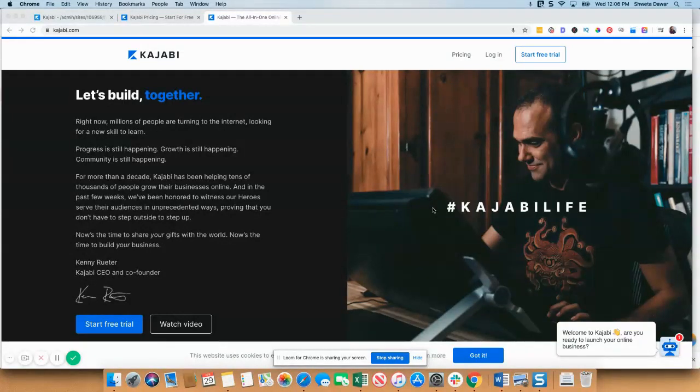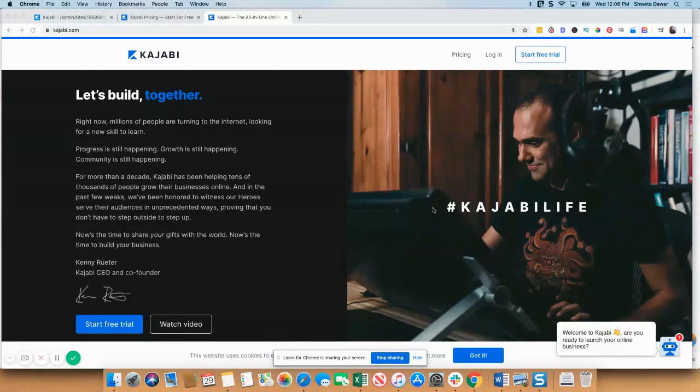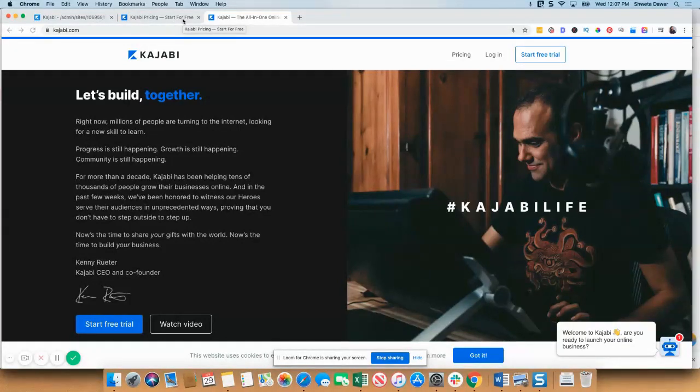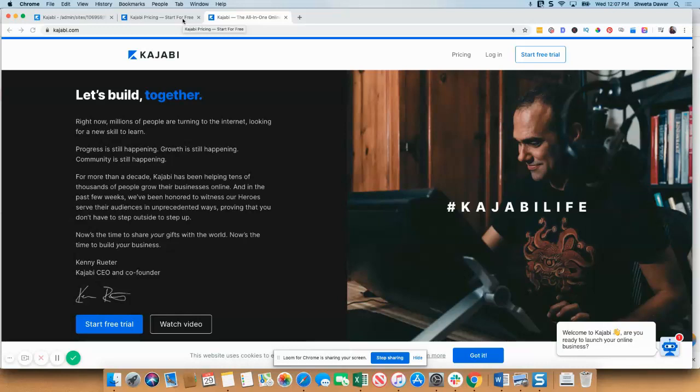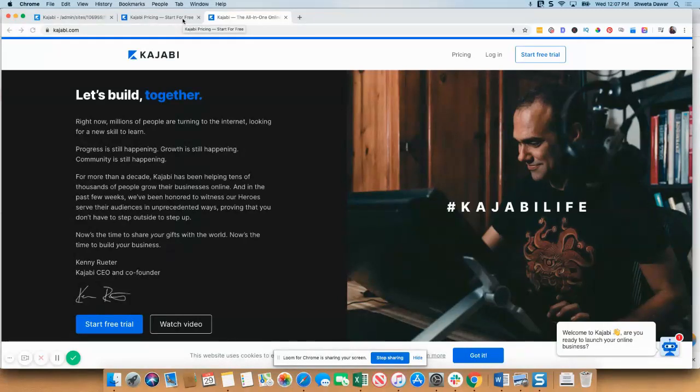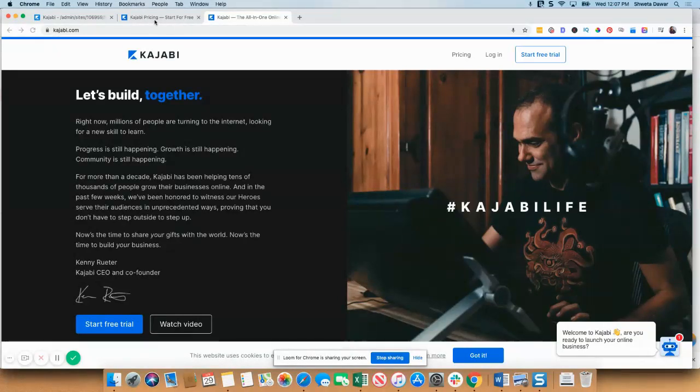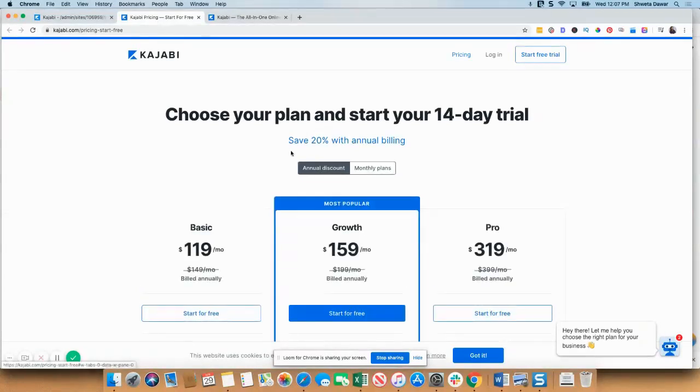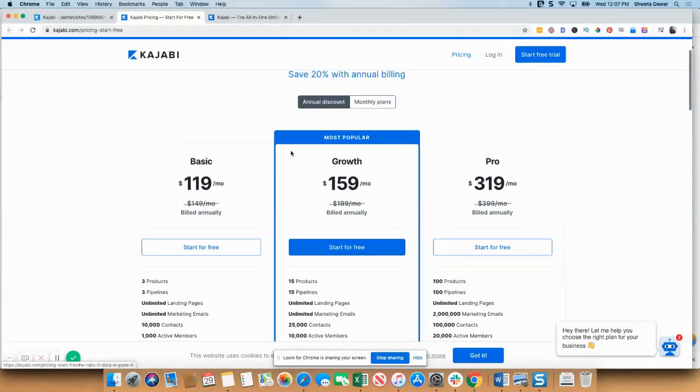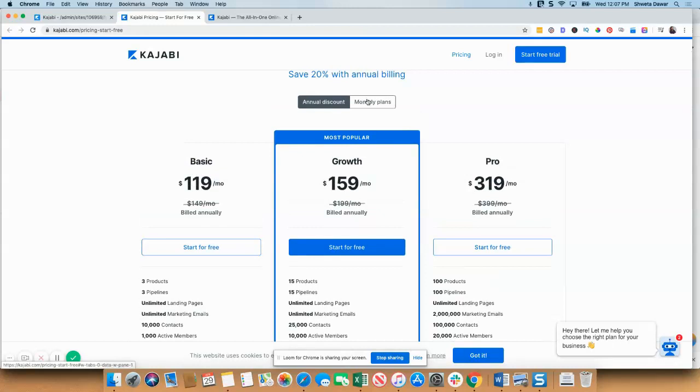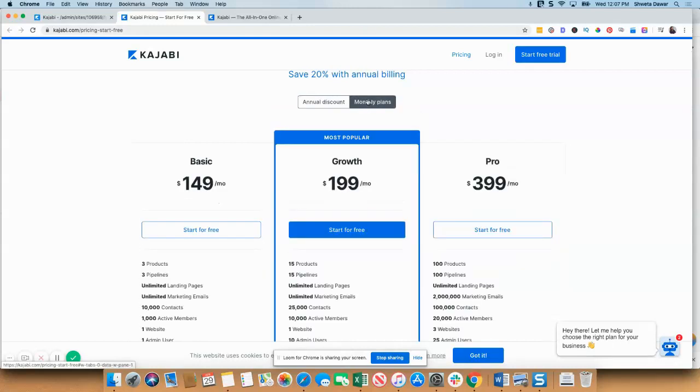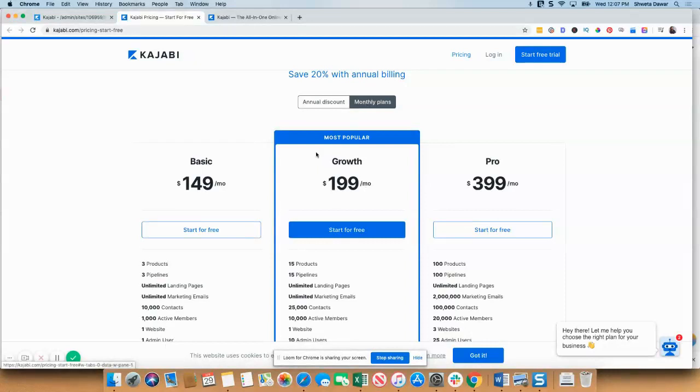We're going to first look at the pricing options, and then I'm going to take you inside my account and show you my favorite features in Kajabi. When you look at the pricing, the basic pricing starts with $149 a month if you're going for the monthly plan, and it's $119 a month if you're going for the annual plan. Then there are two other pricing options: one is the growth option and the other is the pro option.